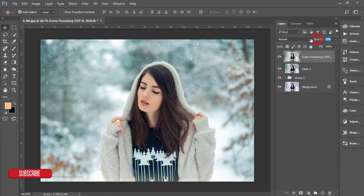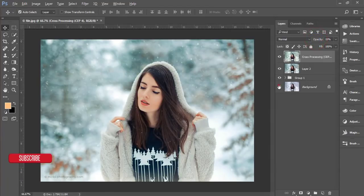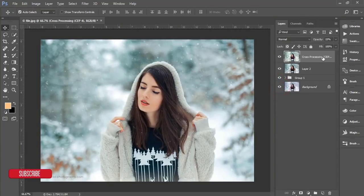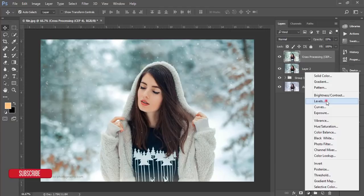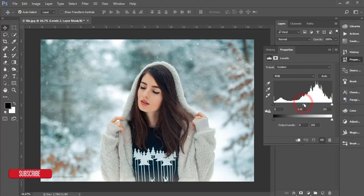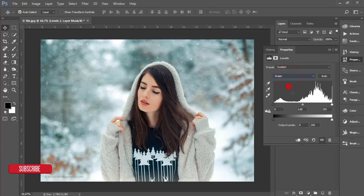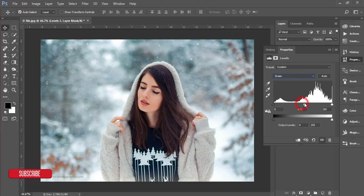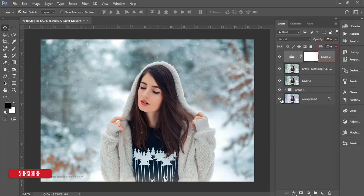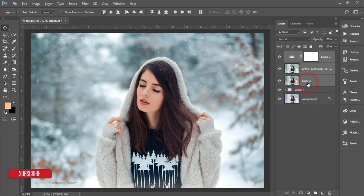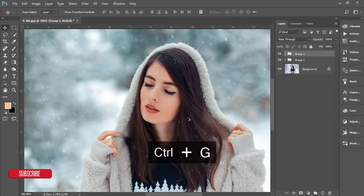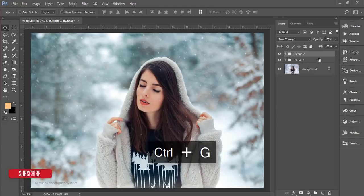Let's compare before and after. I'll add another Adjustment Layer and adjust the Levels — specifically the green channel adjustment — to fine-tune the result.